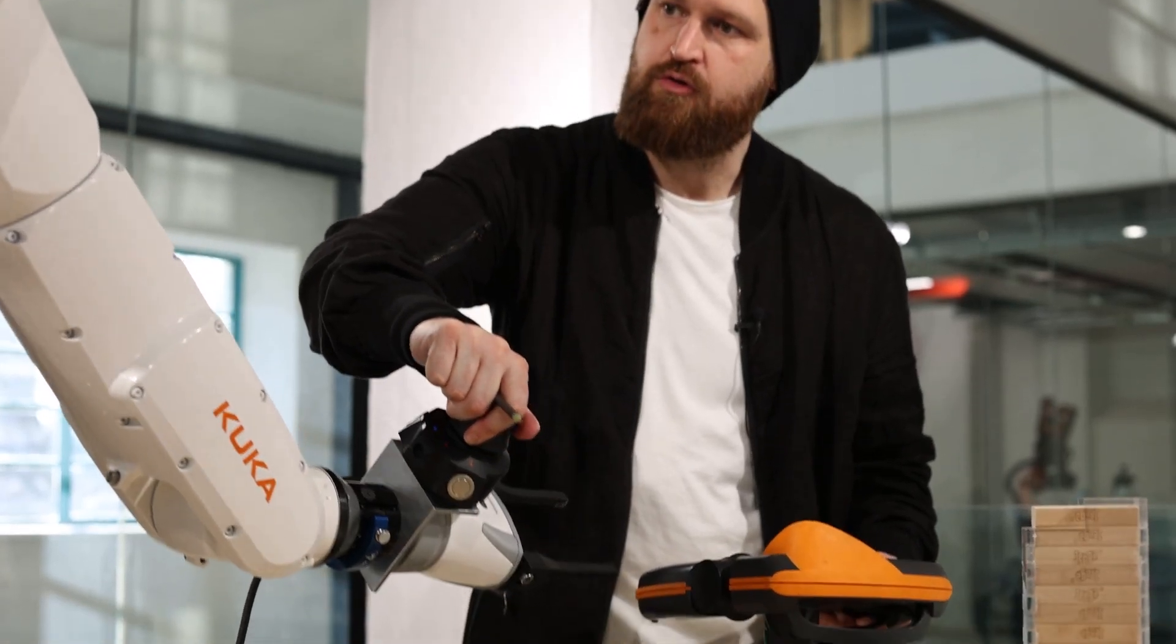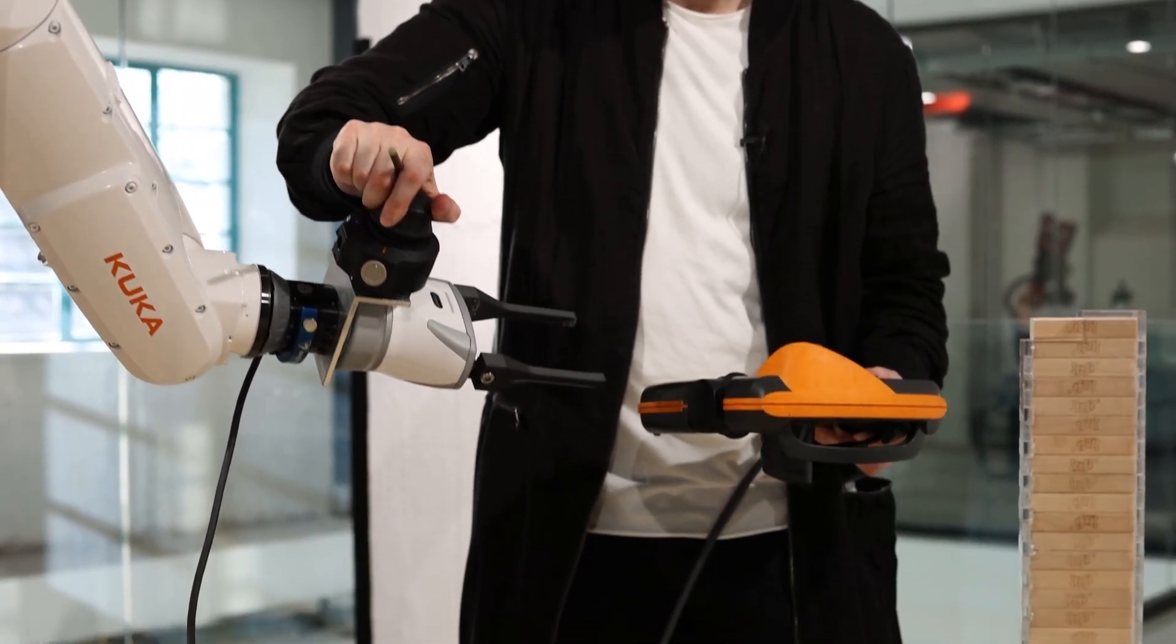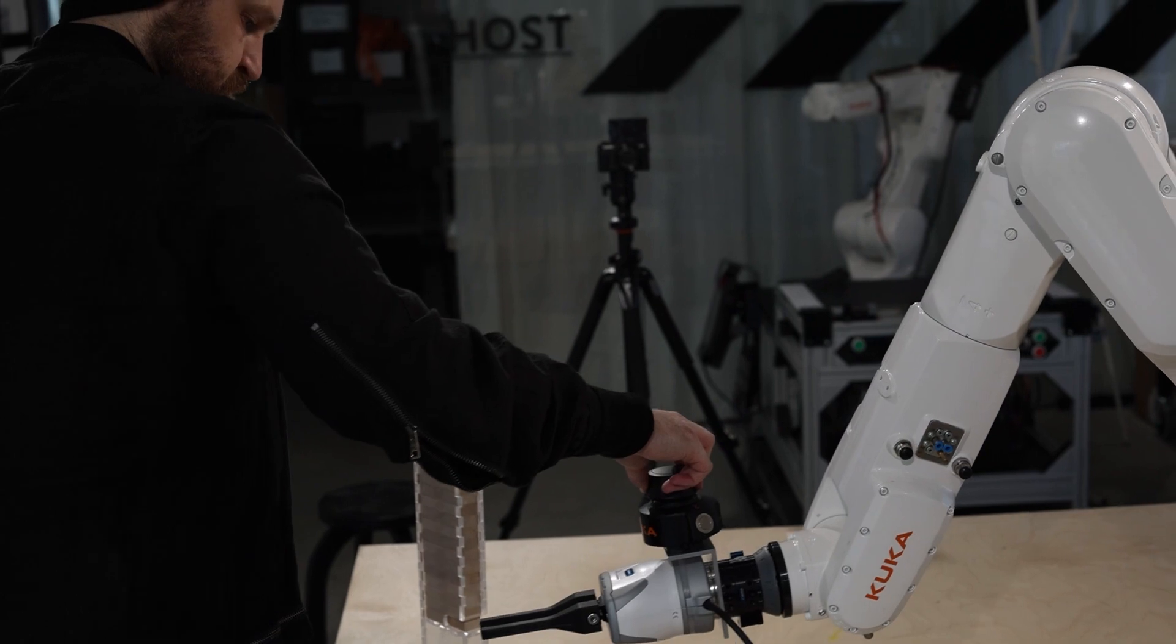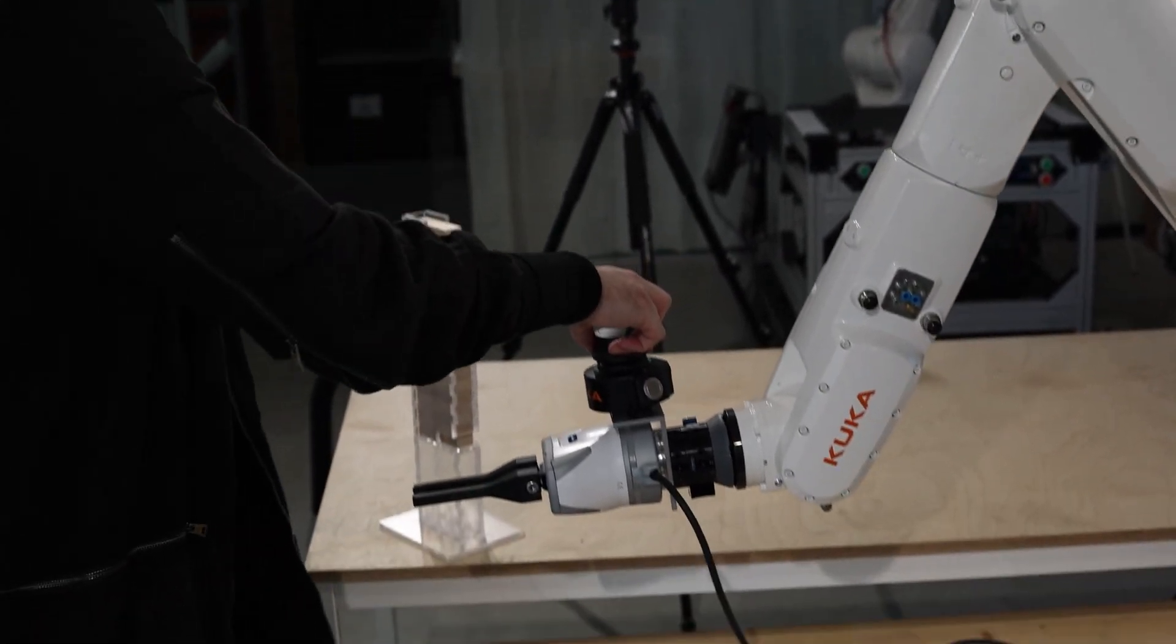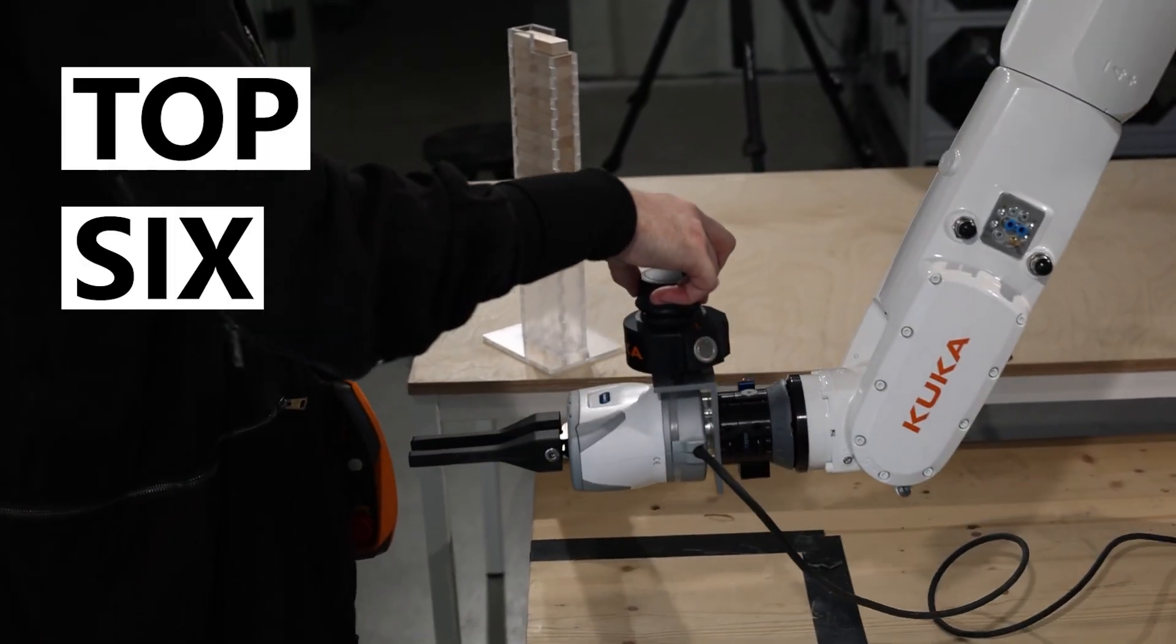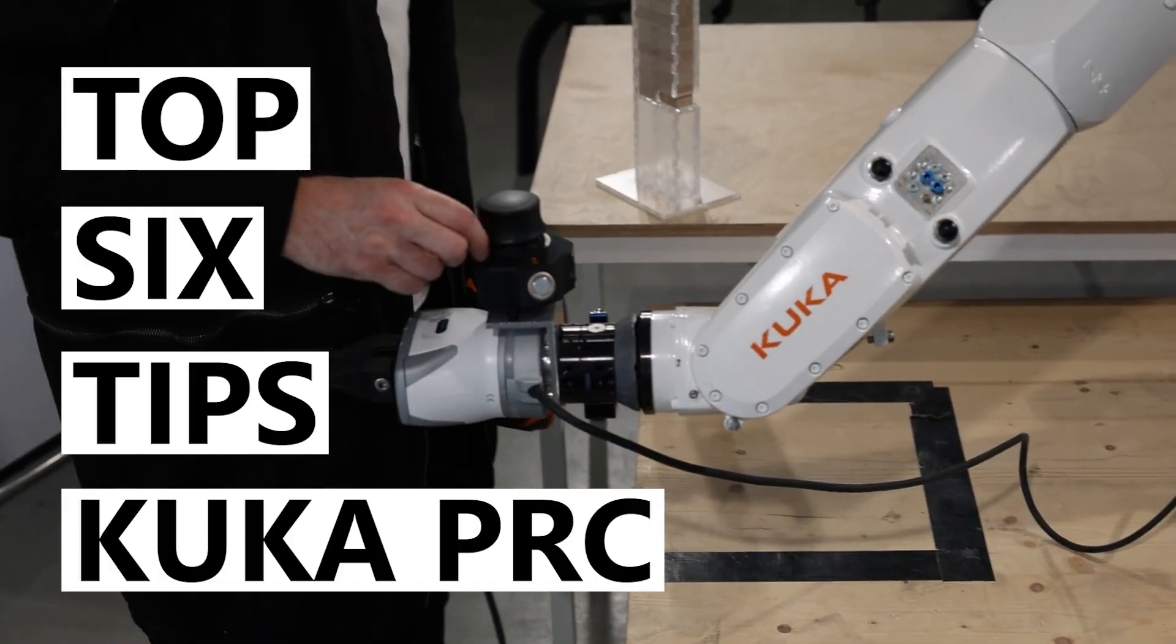Hello everybody, it's your number one KUKA user here, Carl. Today I have something a little different for you. I am going to be sharing my top six tips for working with KUKA PRC.